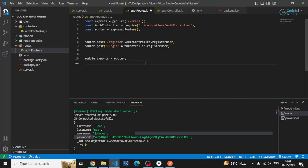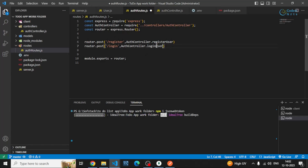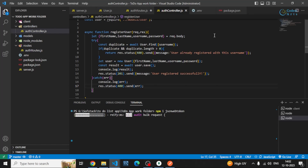For that we need to first install JSON Web Token, because we'll be using JWT tokens for authentication and authorization purposes. To install that, you can write 'npm i' or 'npm install' and then write 'jsonwebtoken' and hit enter. That will be installed. Let me write 'loginUser' here.